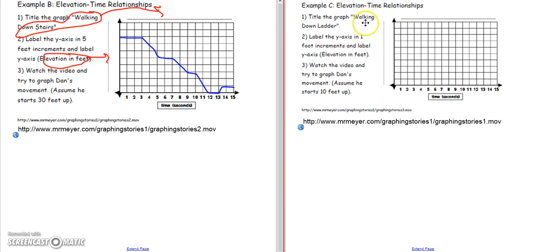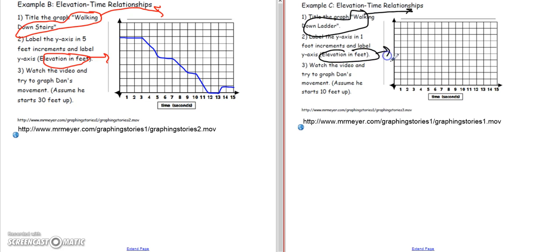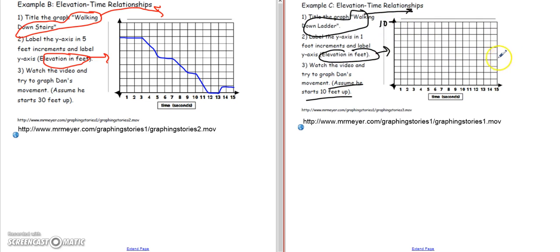The next one is called Walking Down the Ladder. At the top of your graph would be the title, so Walking Down the Ladder goes right here. The elevation is what we're looking at on the y-axis. It says assume he starts at 10 feet up, and label in one-foot increments: 1, 2, 3, 4, 5, 6, 7, 8, 9, 10 — with 10 right at the top. So I'm assuming he's going to be coming down the ladder. Let's watch this next video.